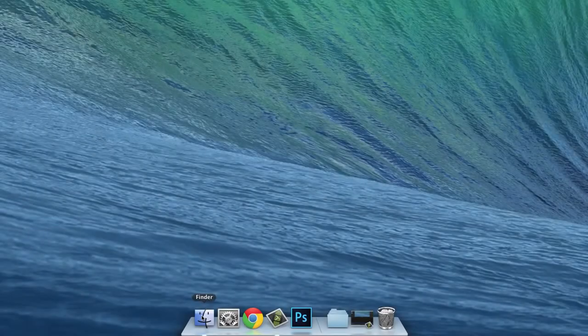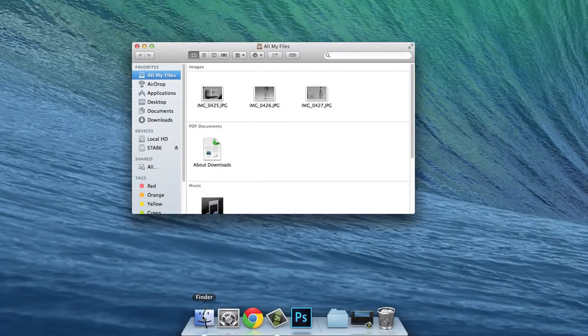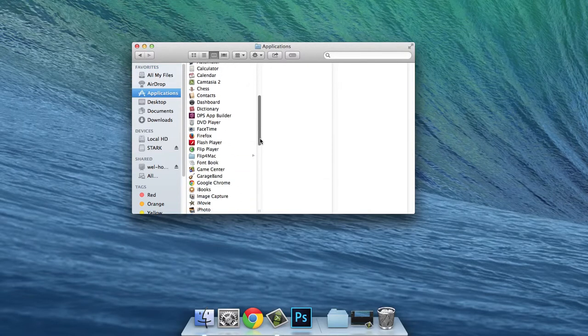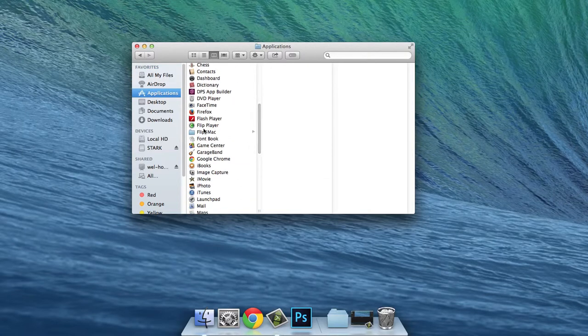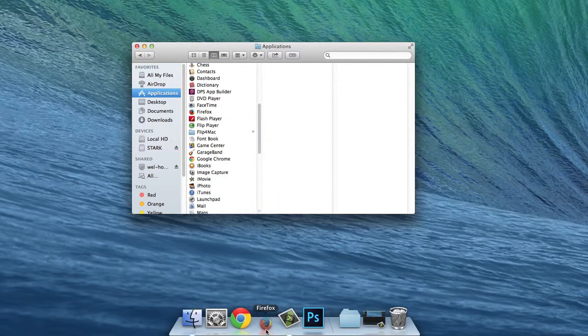To add applications to the Dock, simply open your Finder window and go to your Applications tab on the left-hand side. There you can grab any application you need and simply drag it down.